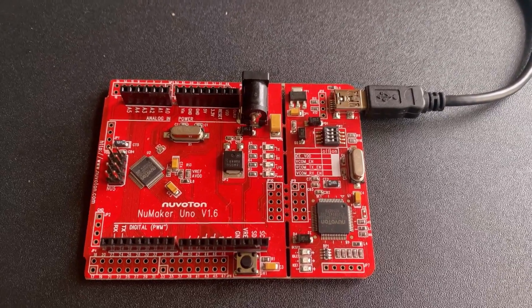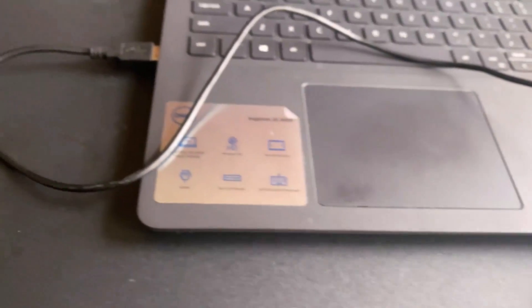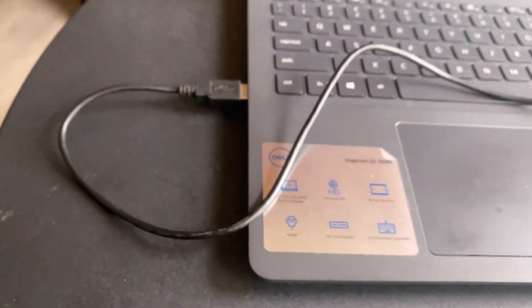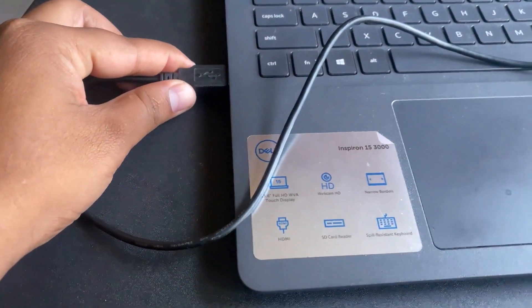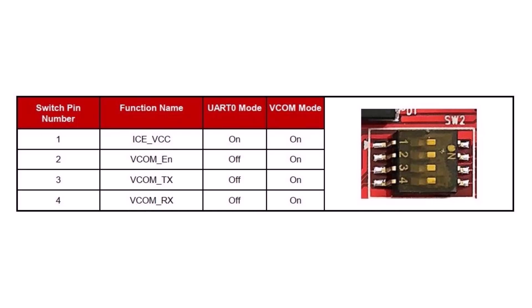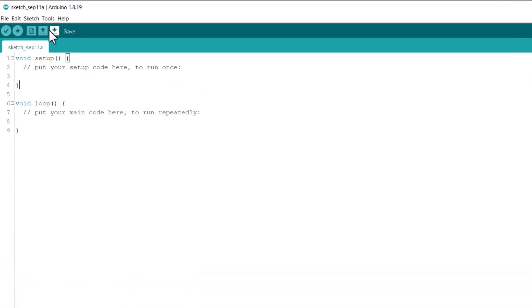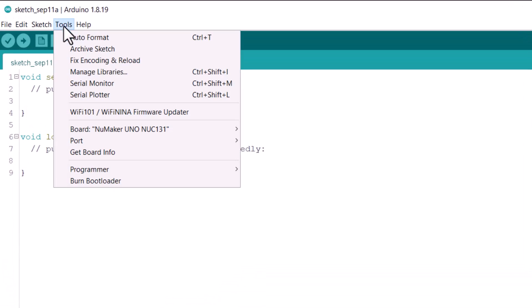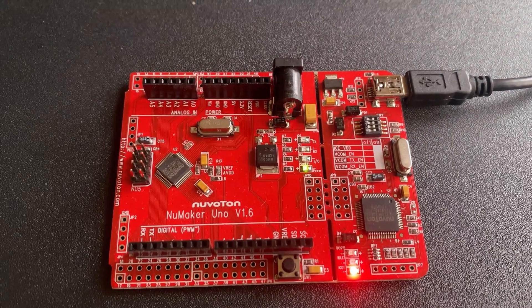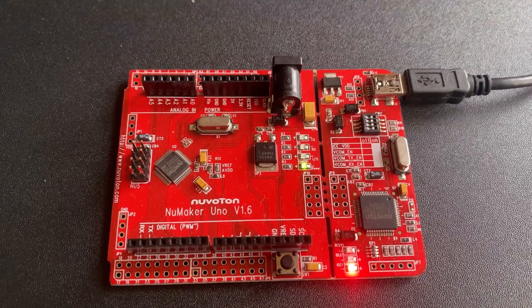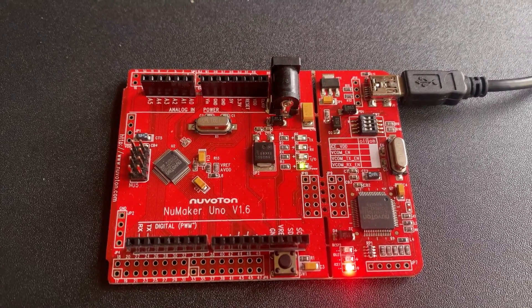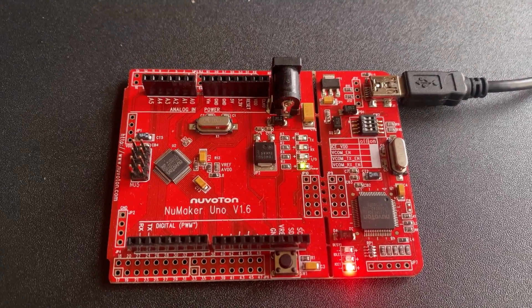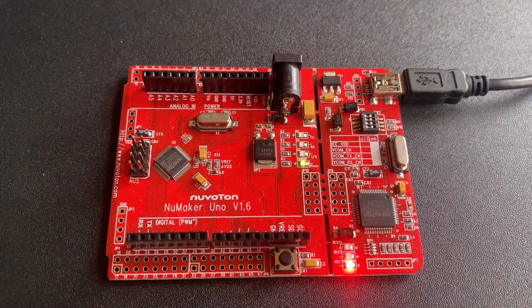After this, connect the Numaker Uno board to your computer via USB cable. Before connecting the Numaker Uno development board to the computer, please enable SW2 of the VCOM functions. All the SW2 pins shall be turned on. Open the device manager and check if the USB is detected. If it is not detected, please reinstall the Nulink USB driver. Now, the device is ready and you can start programming the Numaker Uno NUC131 via Arduino IDE.